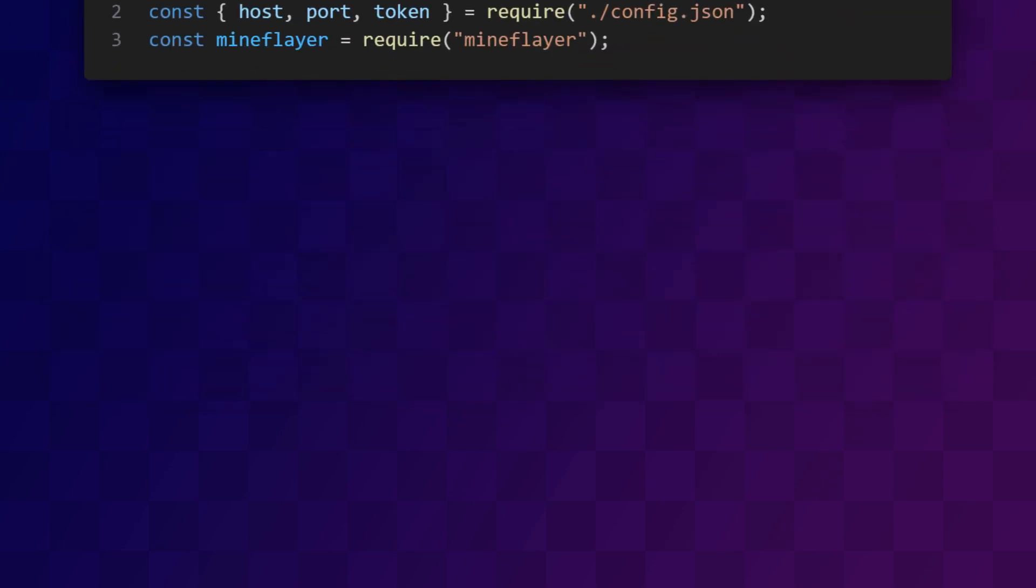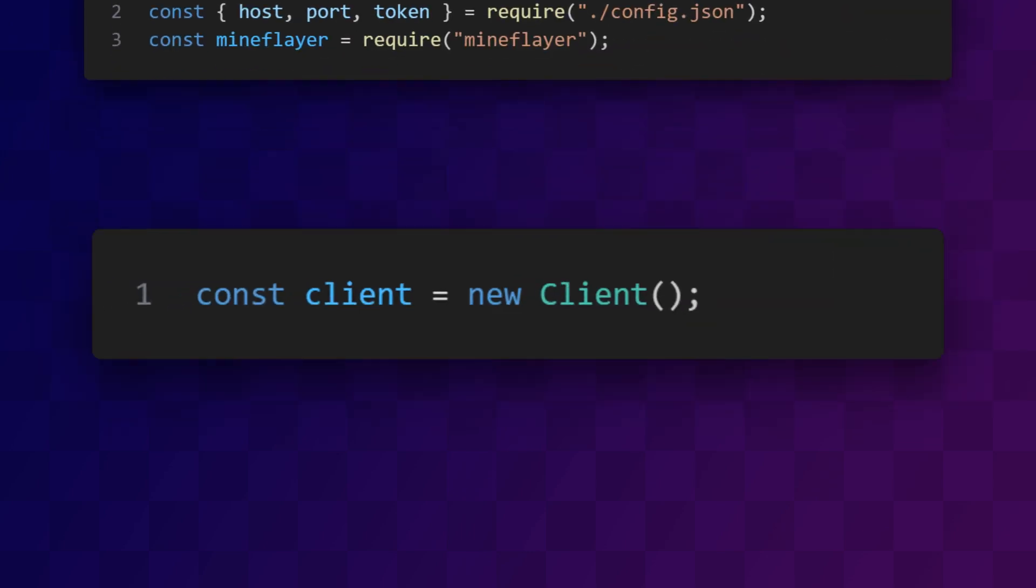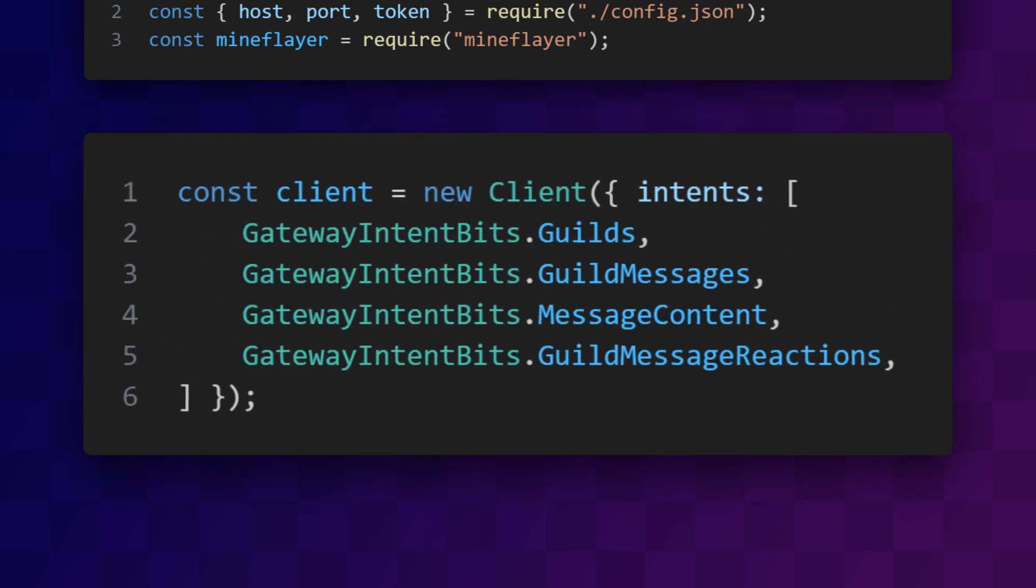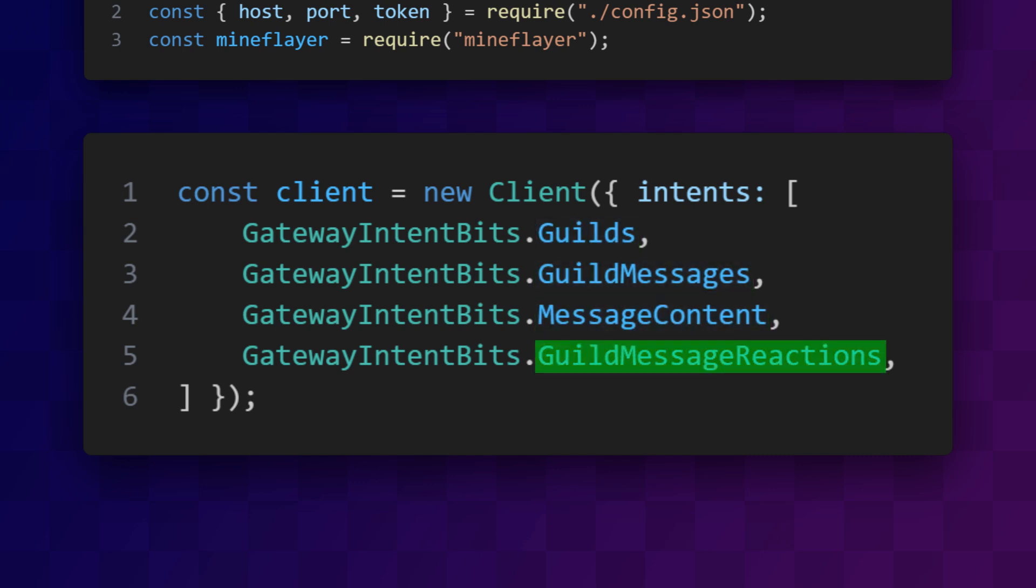To make the bot connect to Discord, we make a Discord client. When we create the client, we need to register a bunch of different intents. You can think of intents as permissions the bot needs. Here, we're requesting permission for guilds, guild messages, message content, and guild message reactions. In this context, guilds means servers.